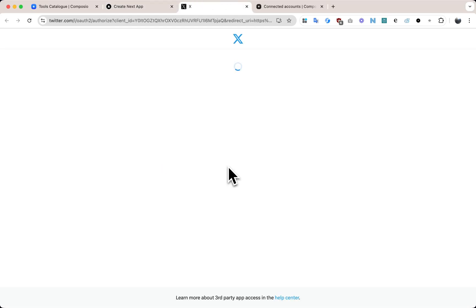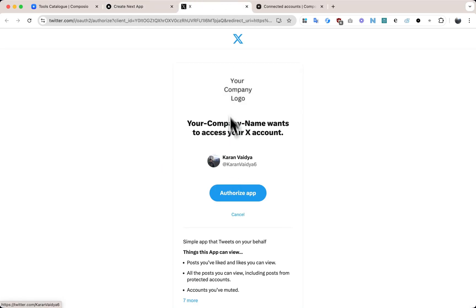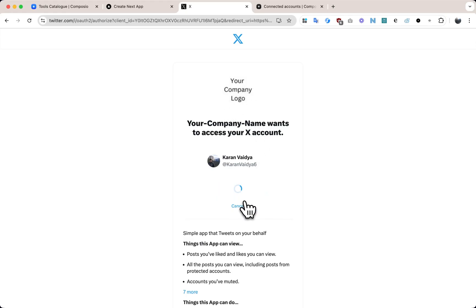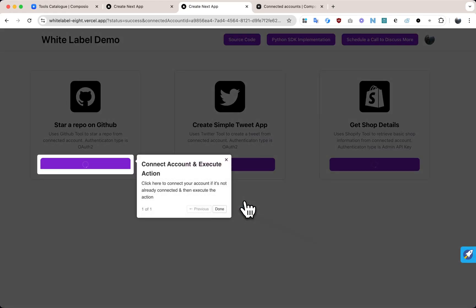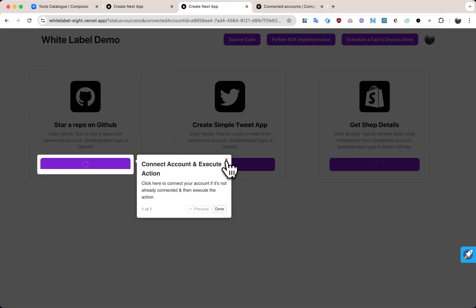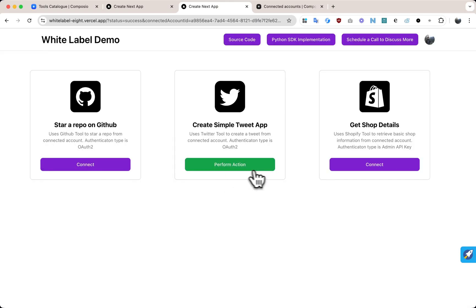When they connect, the OAuth screen features your company's branding - logo, name. I'll go ahead and authorize my Twitter account, and just like that, I'm connected and ready to take action.